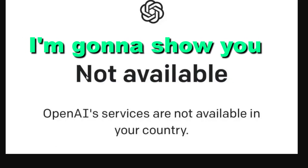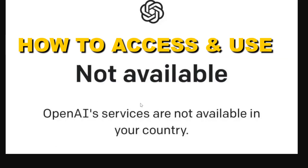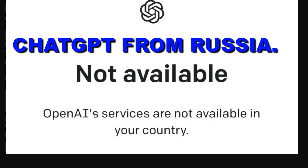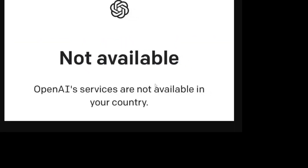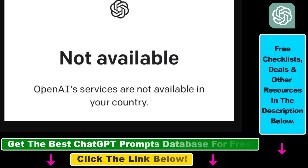Hey everybody, in this video tutorial I'm going to show you how to access and use ChatGPT from Russia, even if you see that ChatGPT is not available in Russia. So if you want to sign up for ChatGPT or login into your ChatGPT account from Russia, you're most likely going to see that ChatGPT is not available — OpenAI services are not available in your country — and this is because currently you cannot use ChatGPT from Russia, only if you do the following workaround.